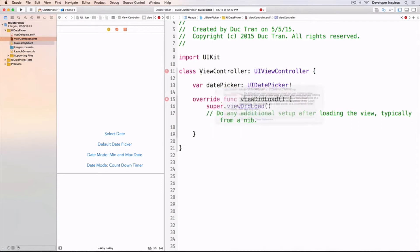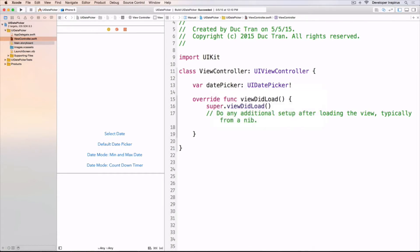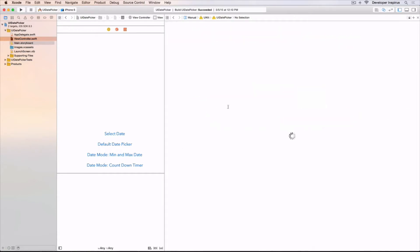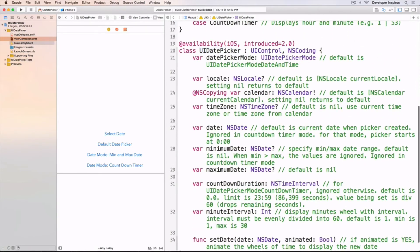You can see in the documentation that UIDatePicker class implements an object that uses multiple rotating wheels, which allows the user to select dates and time. And going into the class header file, you can see that this inherits from UIControl and, as always, it inherits from UIView.